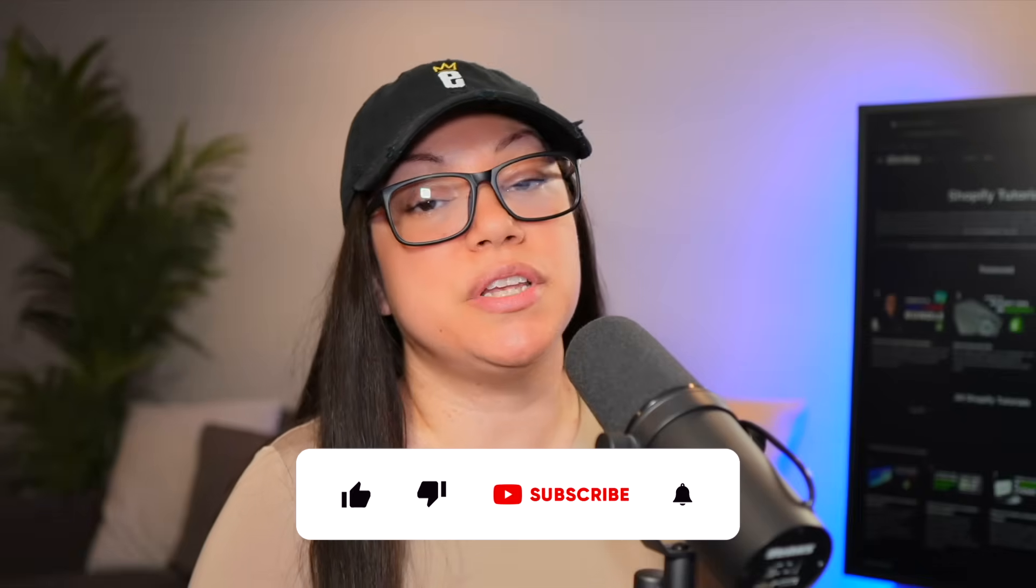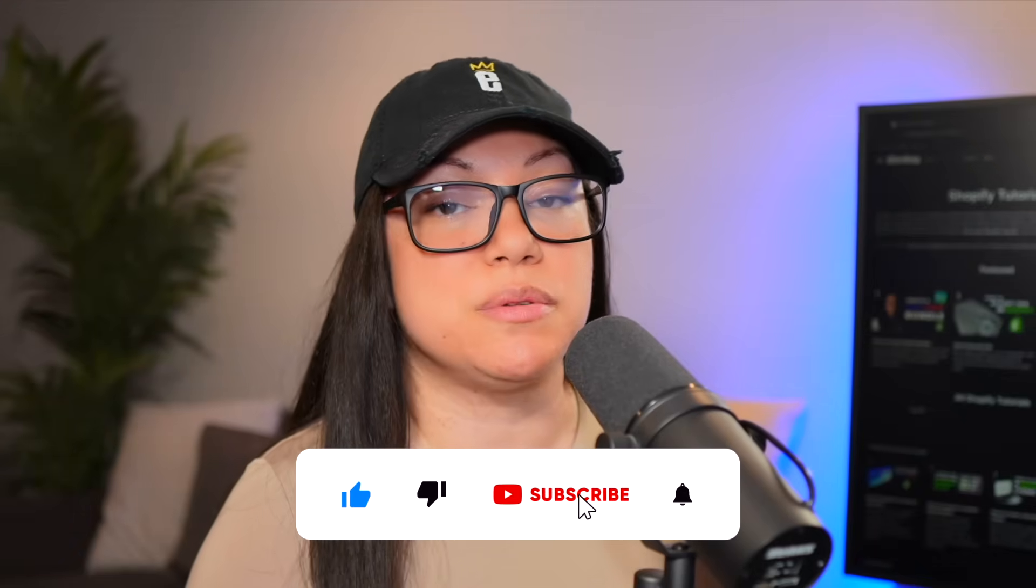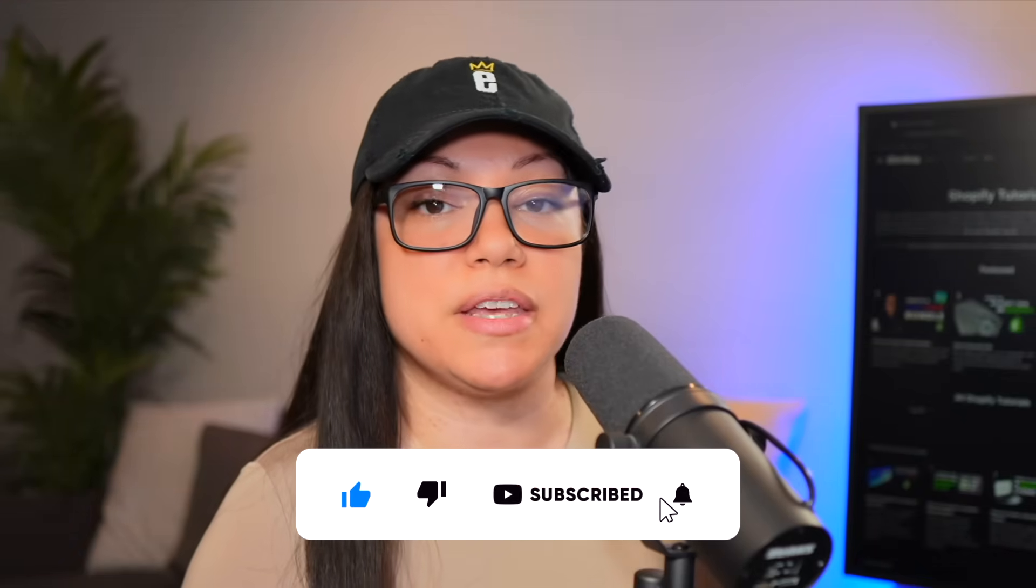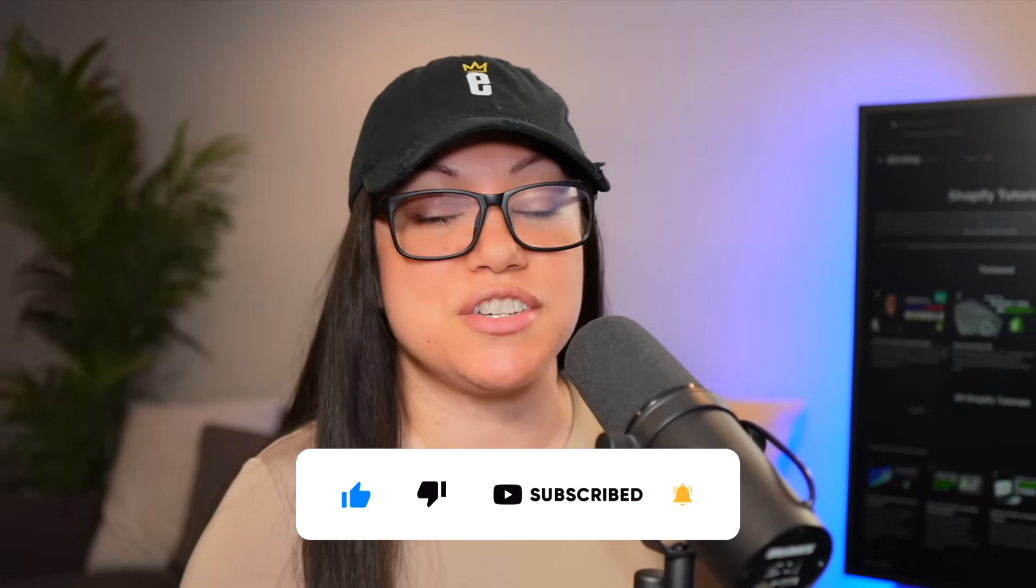So that's it. Pretty quick and easy to do. You now know how to set up an automatic free shipping discount for your customers in Shopify.